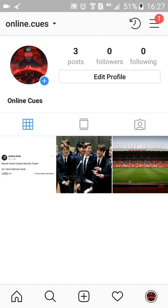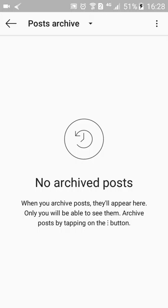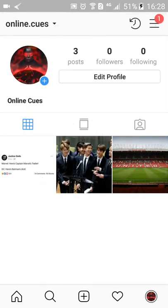You can access the archive by clicking on the timer icon that you see on the top right corner of your screen. This is where your post will be archived if you do not delete it. So to hide a post without deleting it, just open up an old post that you want to get rid of from your feed.